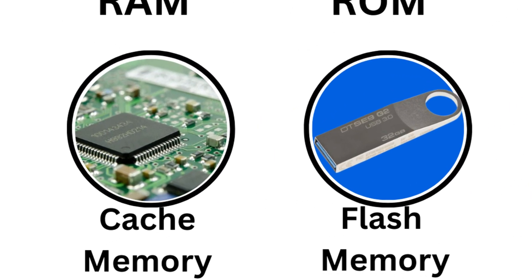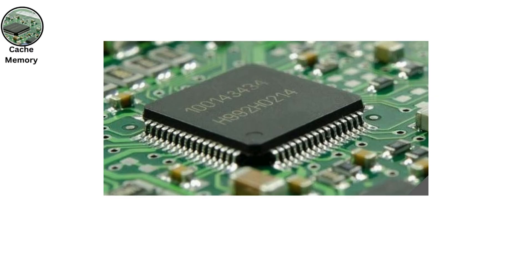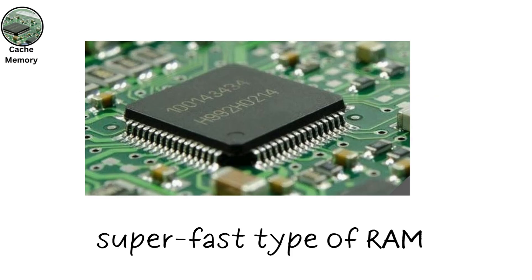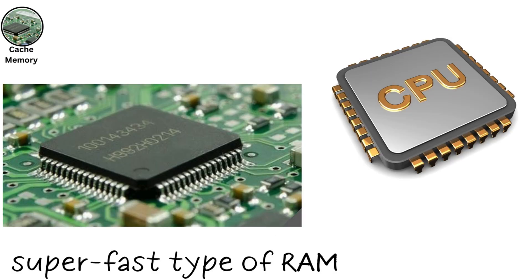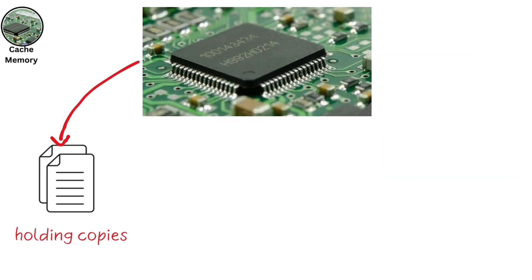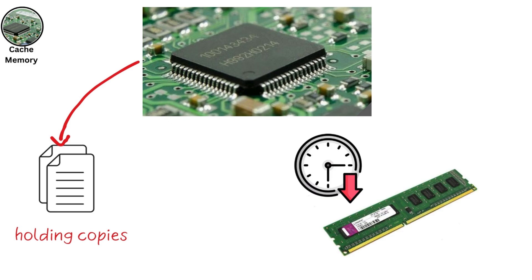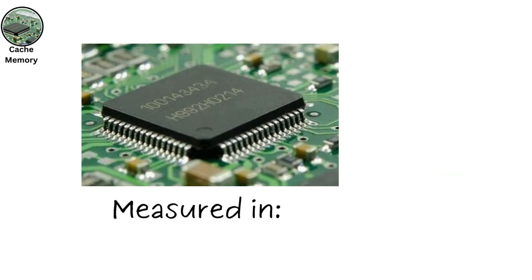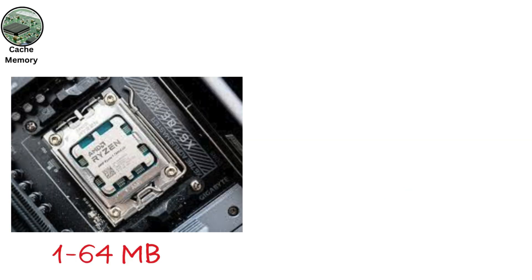Cache memory is a small, super-fast type of RAM located close to the CPU to store frequently accessed data. It works by holding copies of data the CPU is likely to need next, reducing the time it takes to fetch from main RAM or storage. Cache is measured in megabytes.